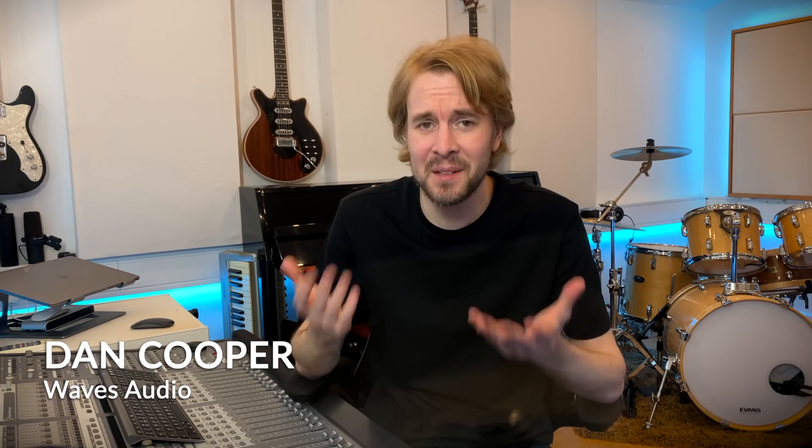Mid-side processing is an extremely popular technique in mastering, but what is mid-side and what is it good for?